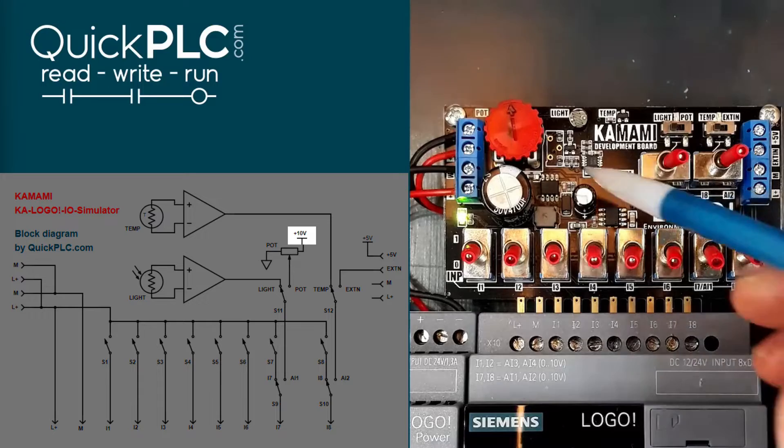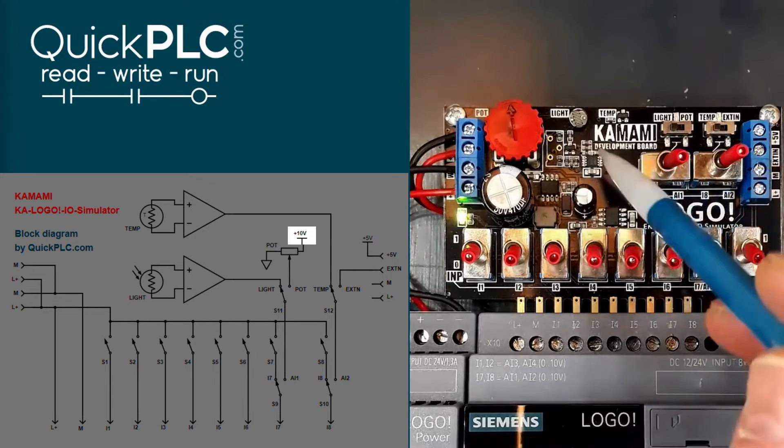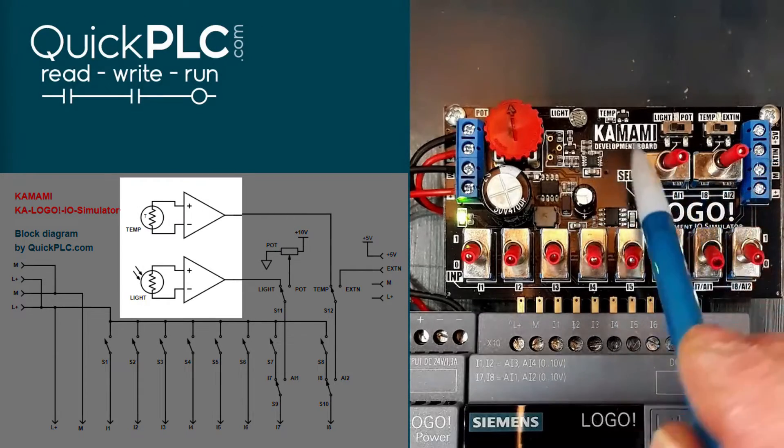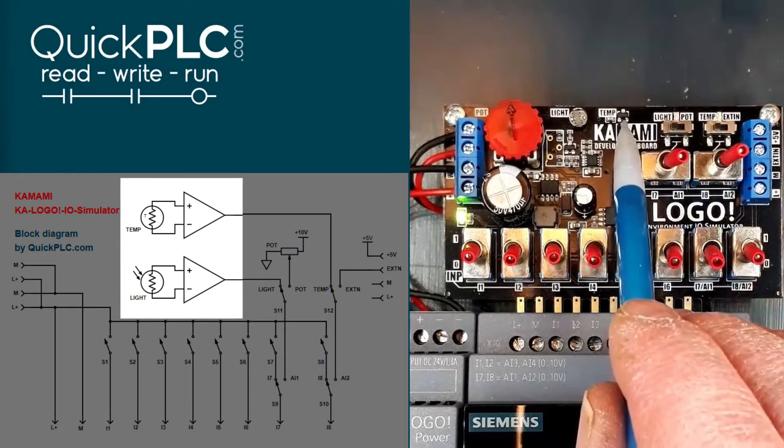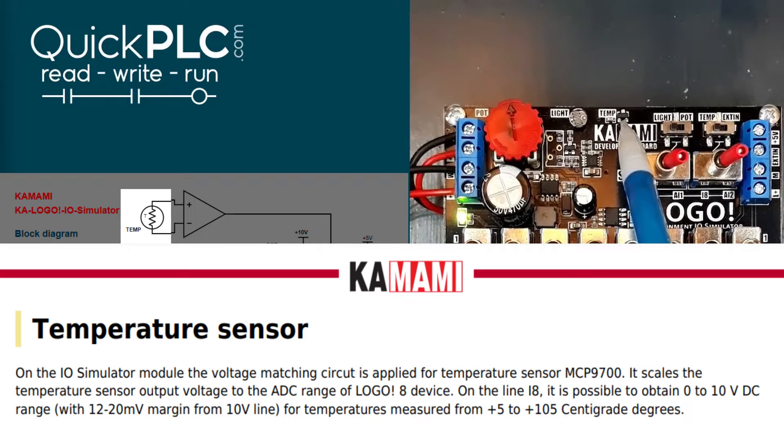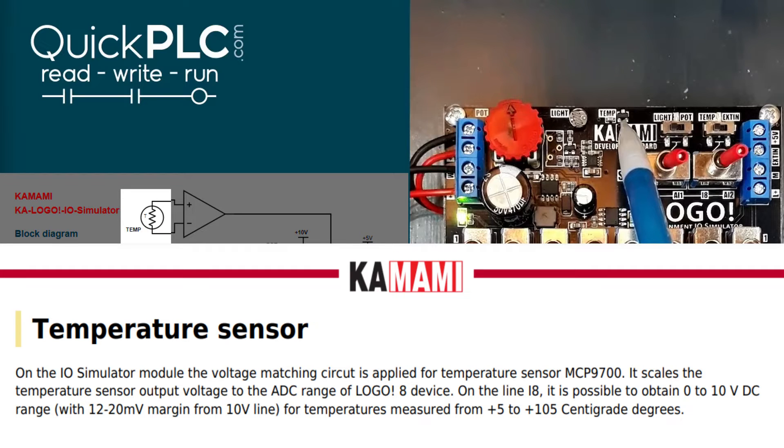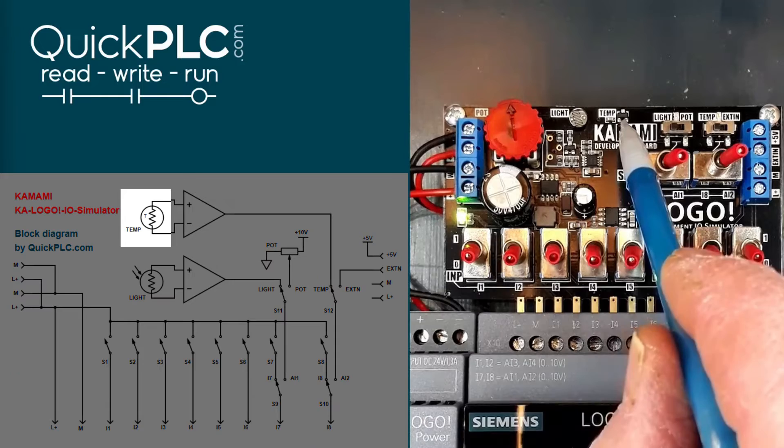There are a couple of small chips here, so these appear to be amplifying the temperature sensor with a span of 5 to 105 degrees centigrade. The manual says it's subject to the voltage regulator tolerance of 12 to 20 millivolts, so check the Kamami manual for a better understanding of that.